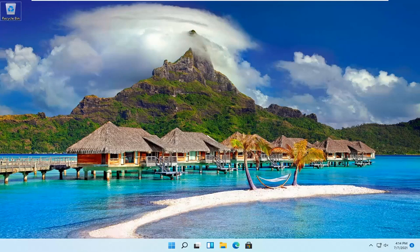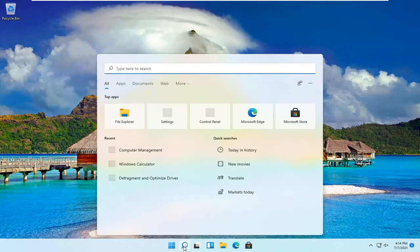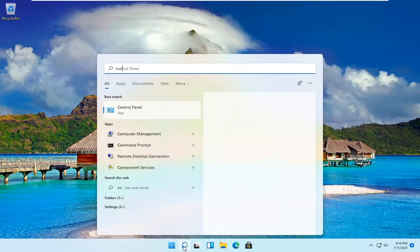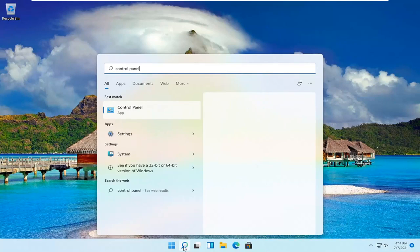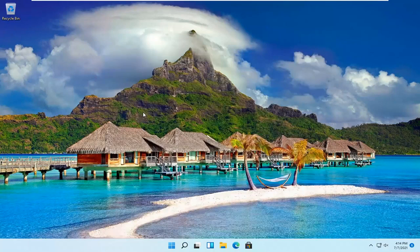Let's go ahead and jump right into it. All you have to do is open up the search magnifying glass down in your system taskbar and type in Control Panel. The best result should be Control Panel. Go ahead and open that up.